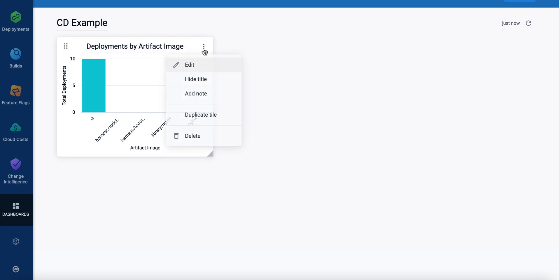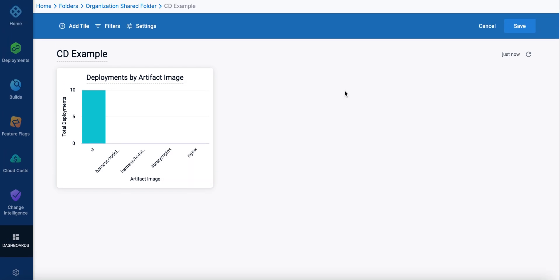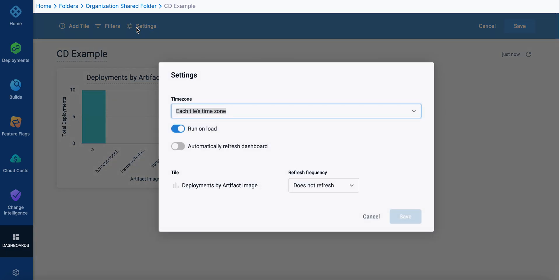And then you can do some settings here. You can hide it, you can add notes, you can duplicate it. And then you can also set other settings, such as to run on load or to automatically refresh.